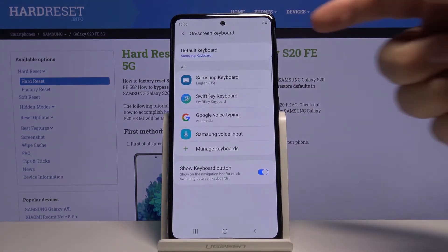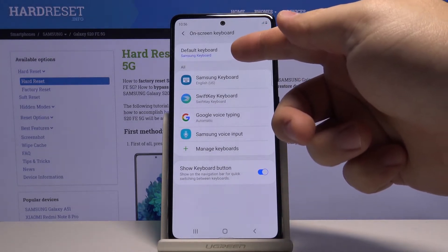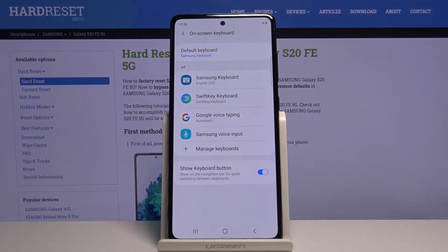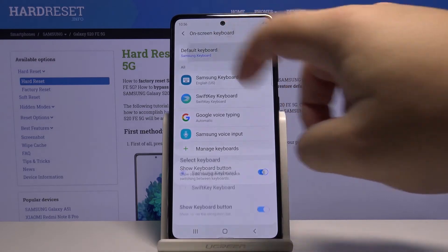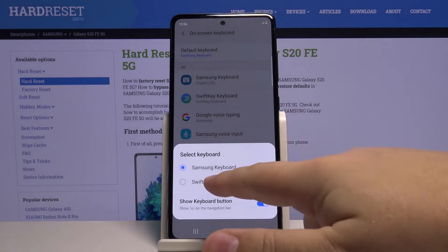As you can see right here the default keyboard is a Samsung keyboard, so let's tap right here and select the SwiftKey keyboard.